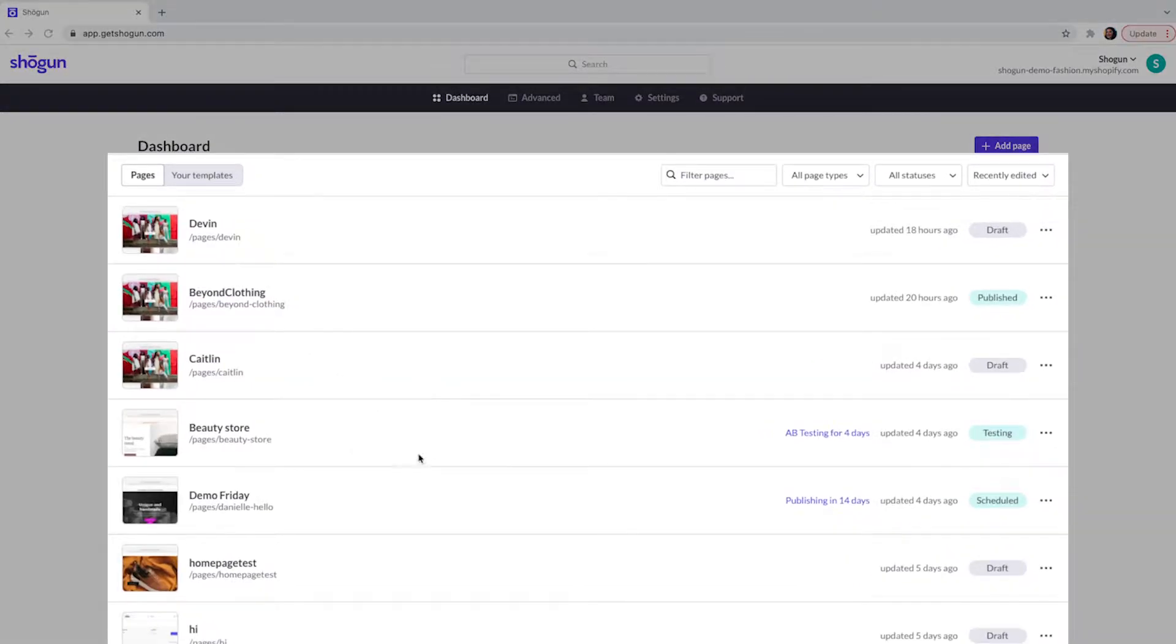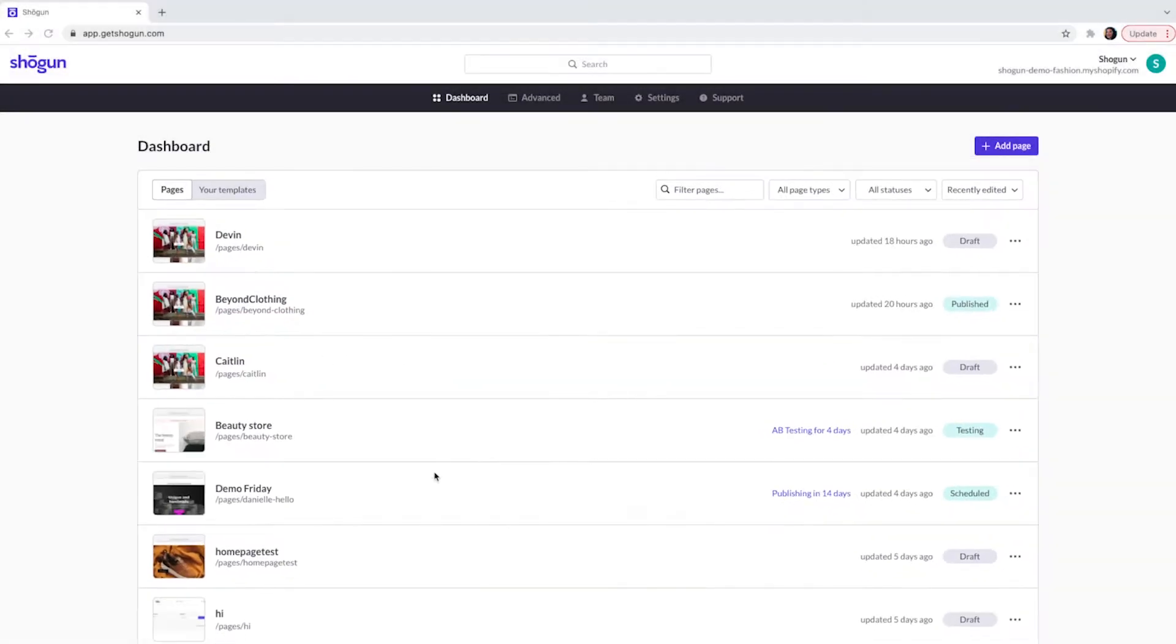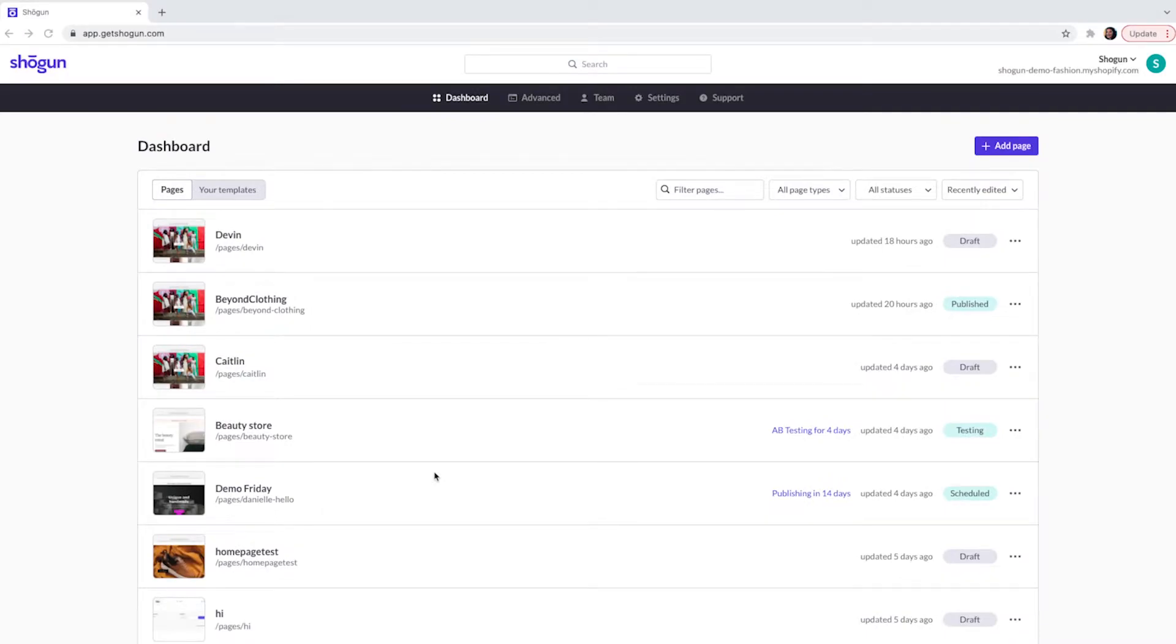This is your Page Builder dashboard. This will allow you to navigate to any of the pages that you have already created or imported.